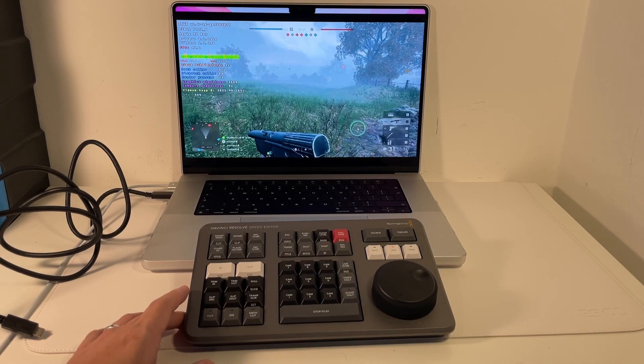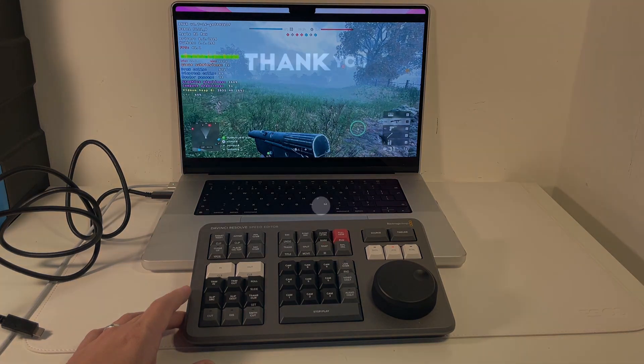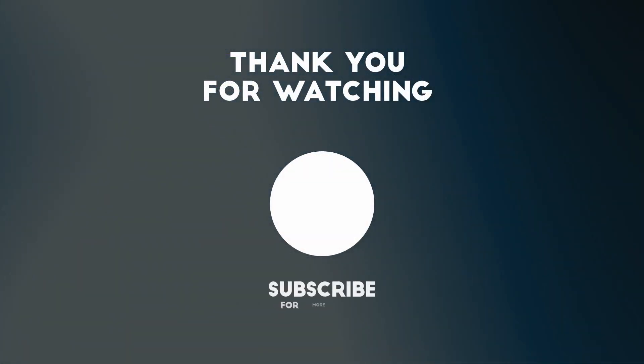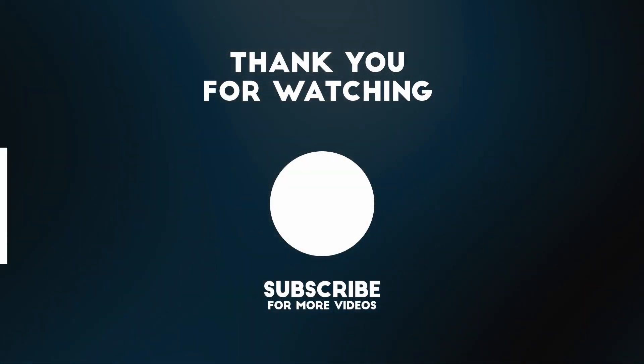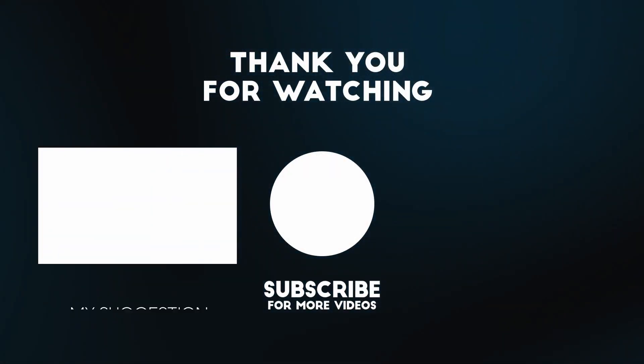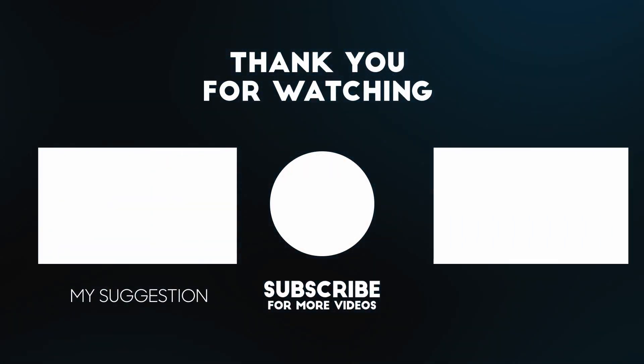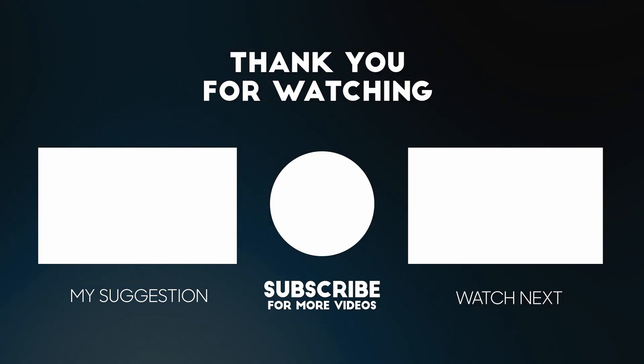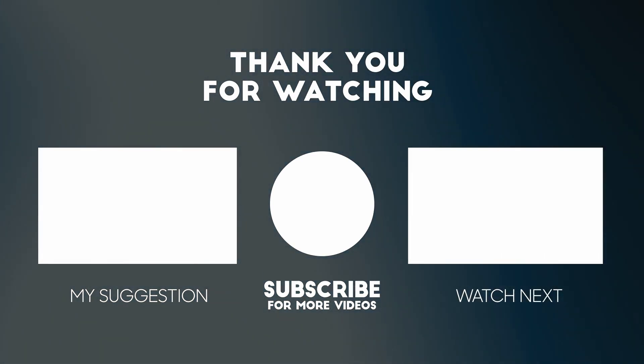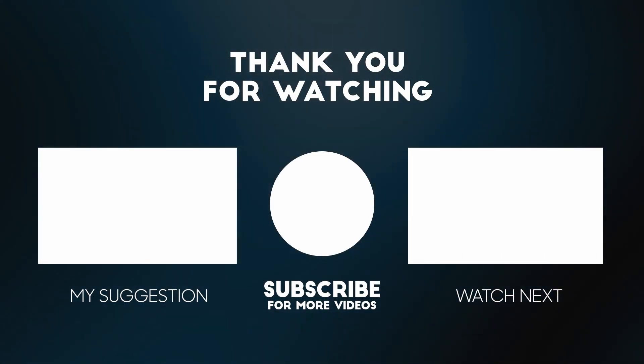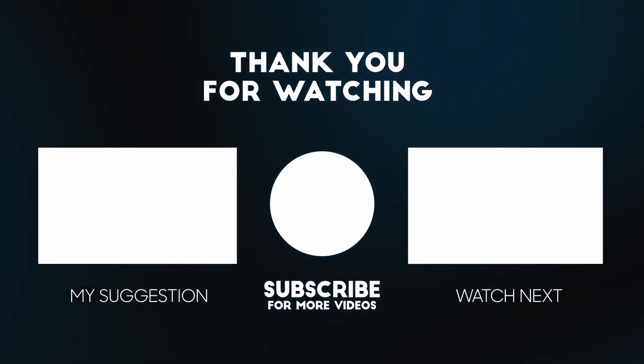So anyway that is how you update and then connect your Speed Editor to a Mac via Bluetooth. Anyway I hope you found this video useful. If you did please like and subscribe and I'll see you in the next video.